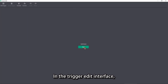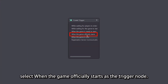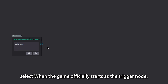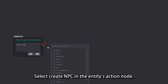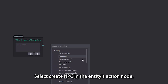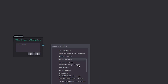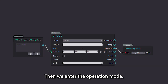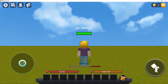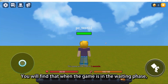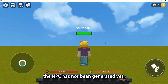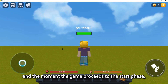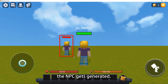In the trigger edit interface, select 'when the game officially starts' as the trigger node. Select 'create NPC' in the entities action node. Then we enter the operation mode. You will find that when the game is in the waiting phase, the NPC has not been generated yet, and the moment the game proceeds to the start phase, the NPC gets generated.